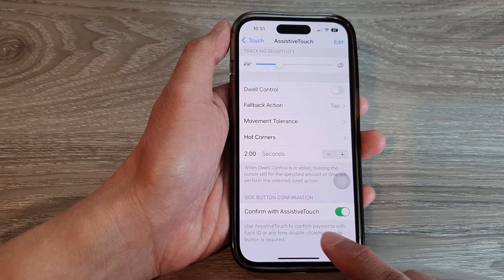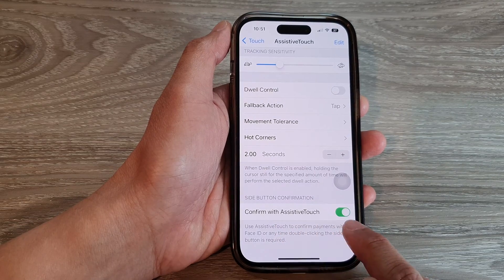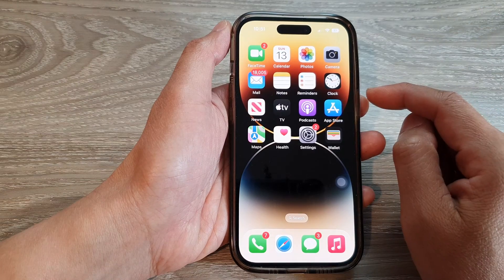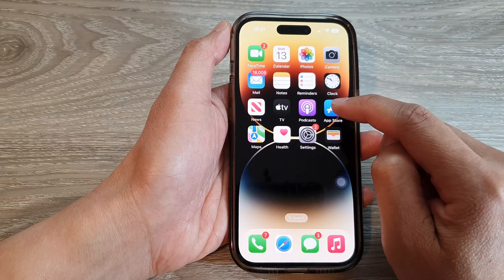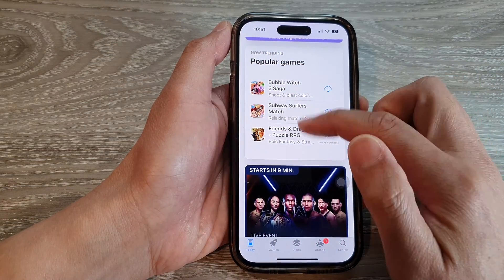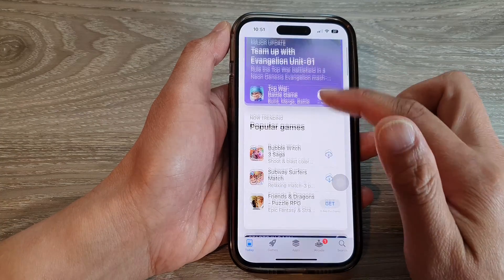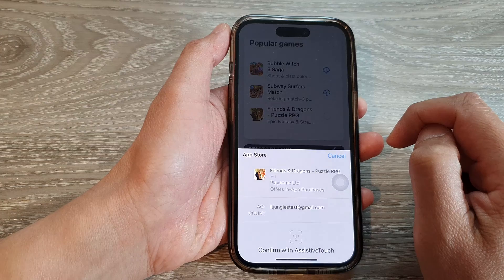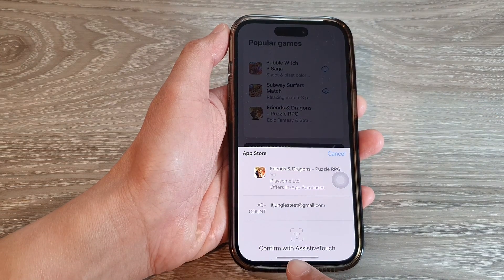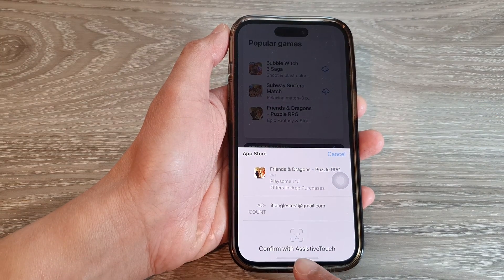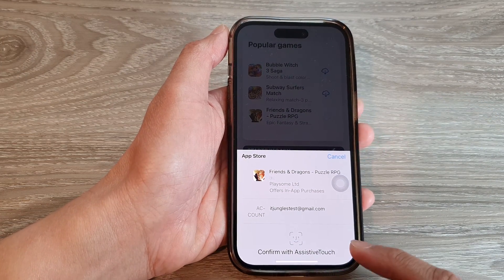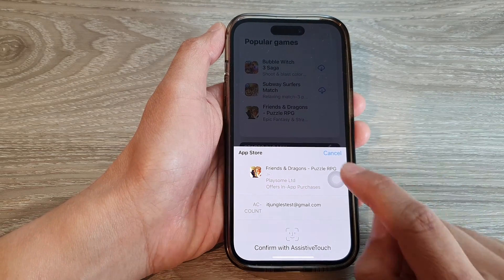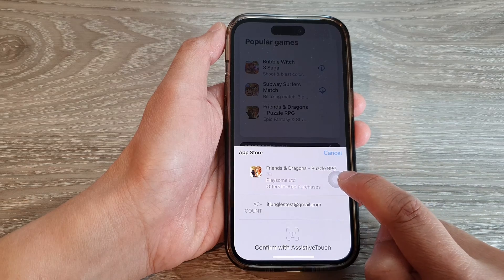Once you have turned on Confirm with Assistive Touch, swipe up to go back to the home screen. Then open up the App Store and search for the app that you want. Tap on the Get button — you can see it now shows Confirm with Assistive Touch instead of asking you to double press the side button. Now you tap on the Assistive Touch button.